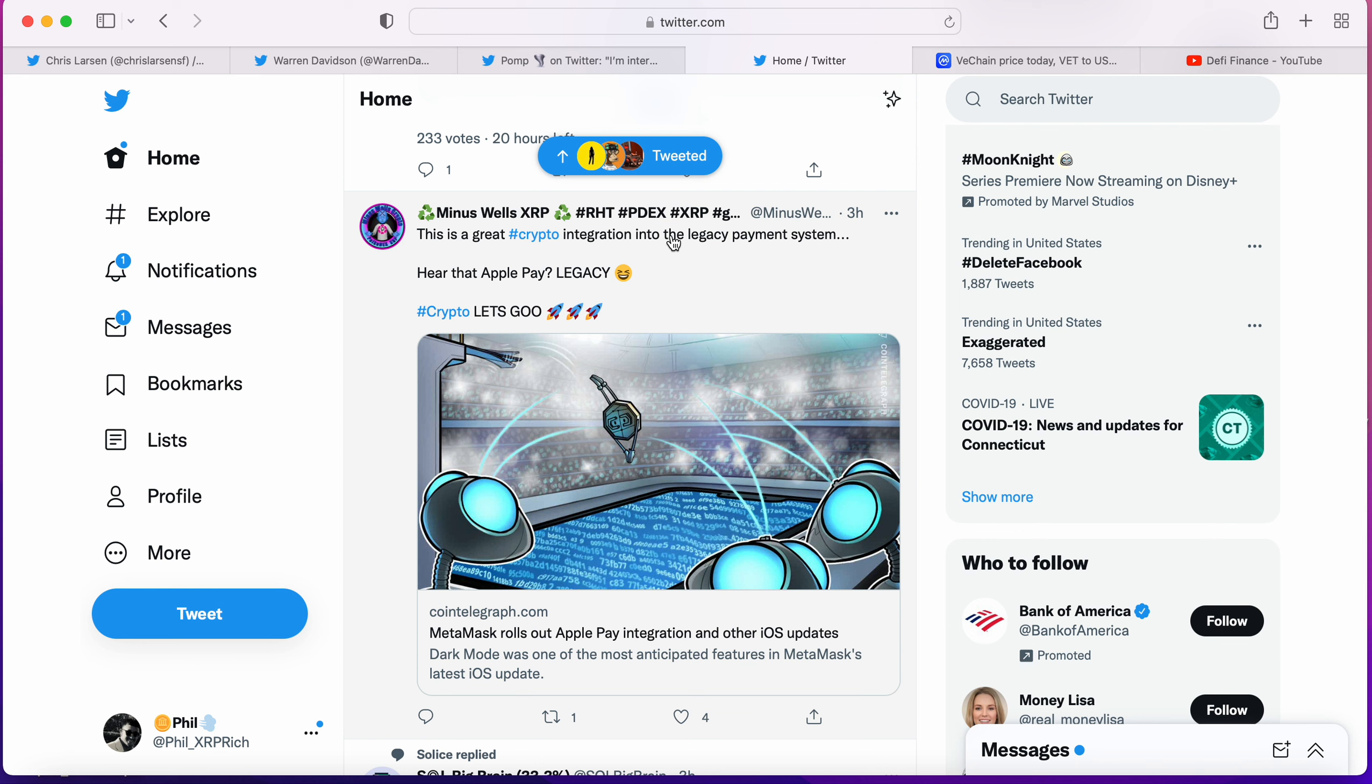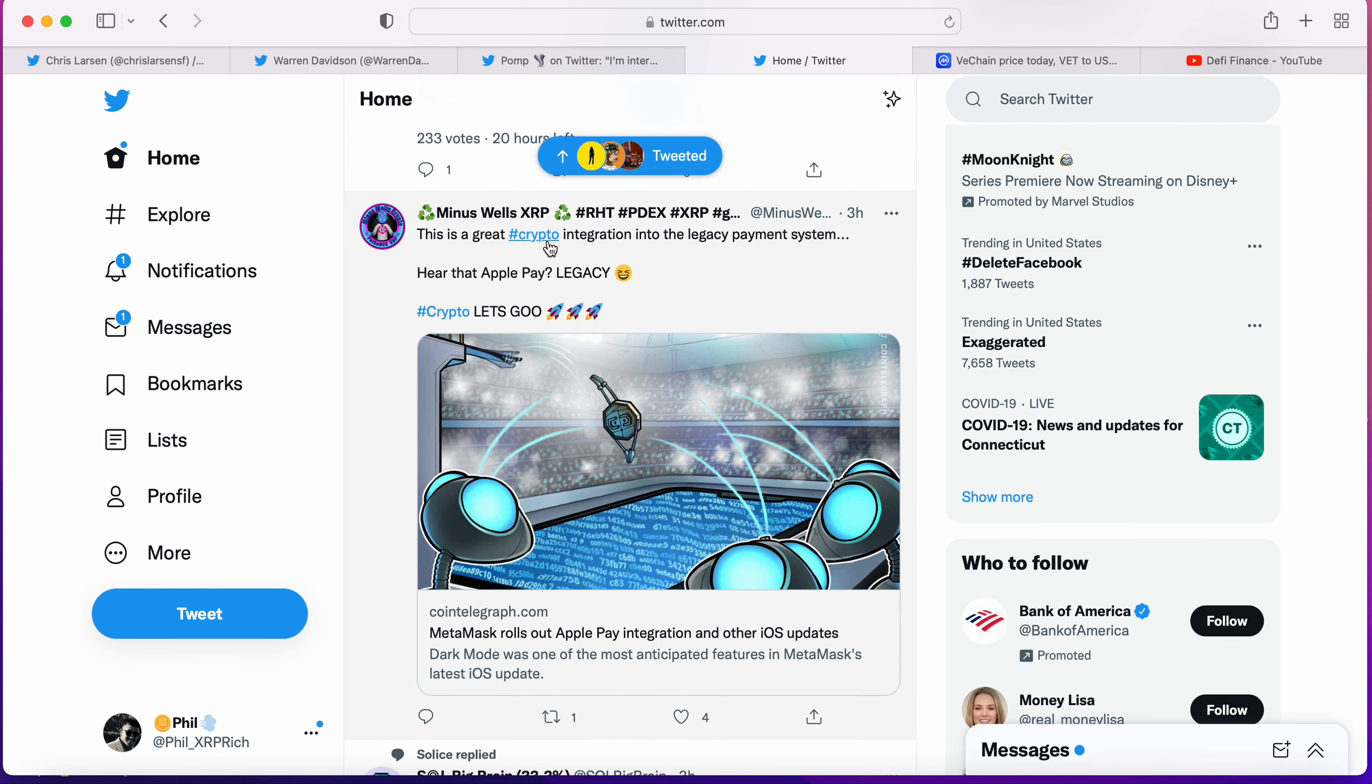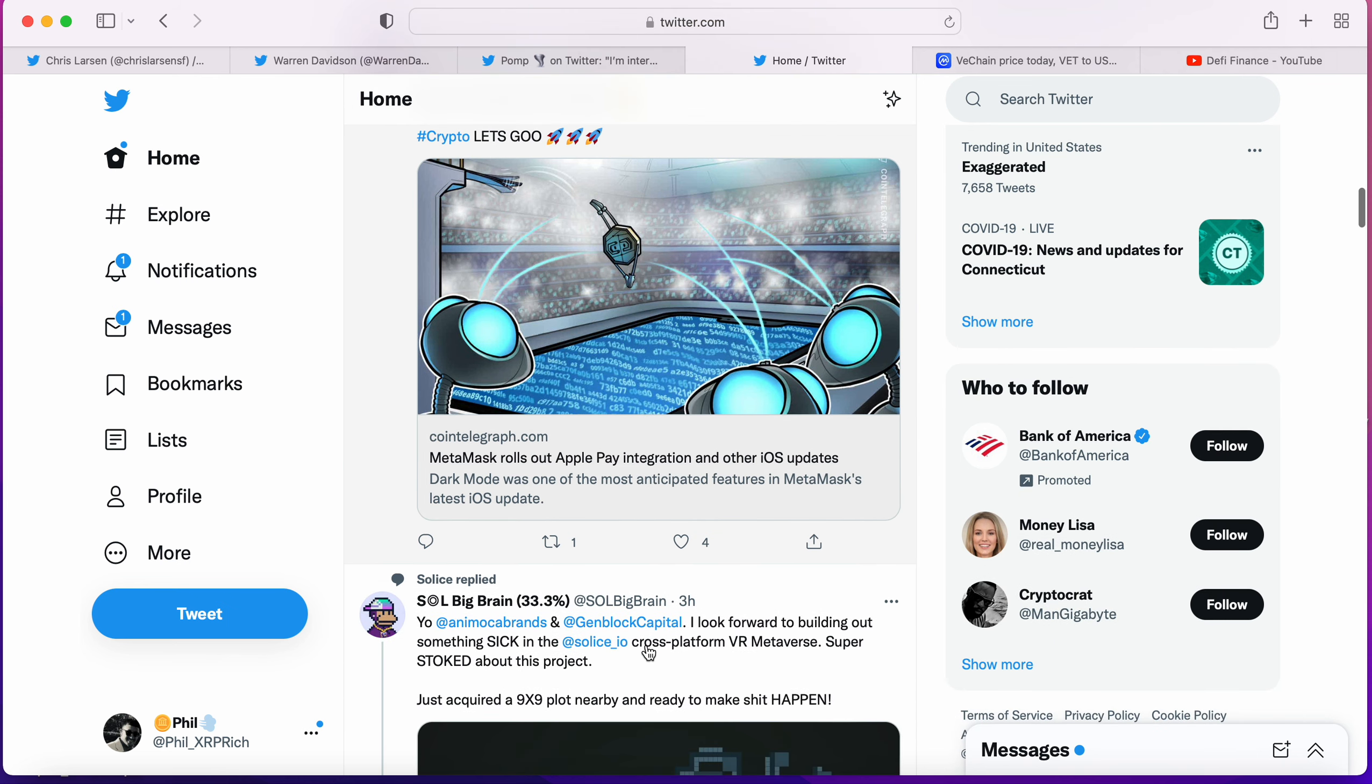Other news I picked up on Twitter - this came from Midas Wells. This is a great crypto integration into the legacy payment system. Apple Pay, legacy crypto, let's go. He's referring to MetaMask rolling out Apple Pay integration and other iOS updates. Adoption is imminent. I never had a doubt in my mind. There have been tougher times when you're like 'oh man, when is it gonna happen?' But adoption is coming, adoption is here behind curtains. They're probably trying to see how they're gonna introduce it to us.